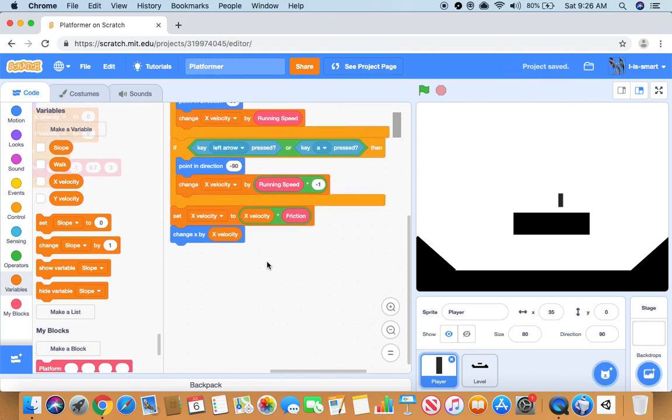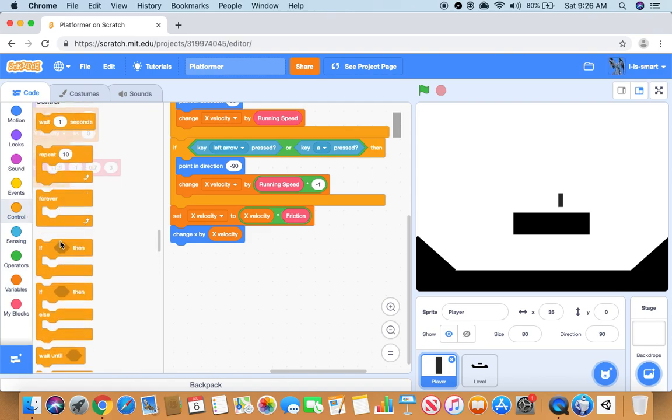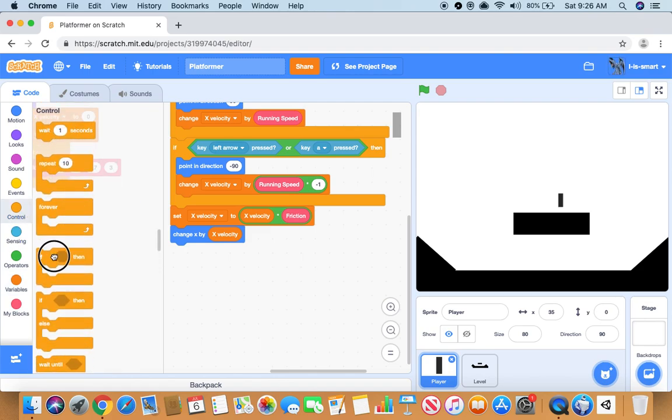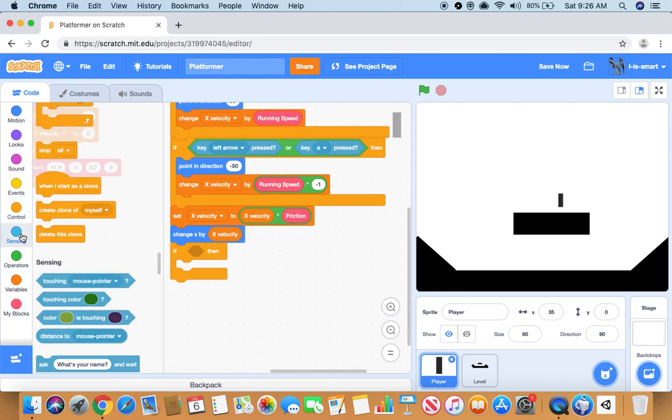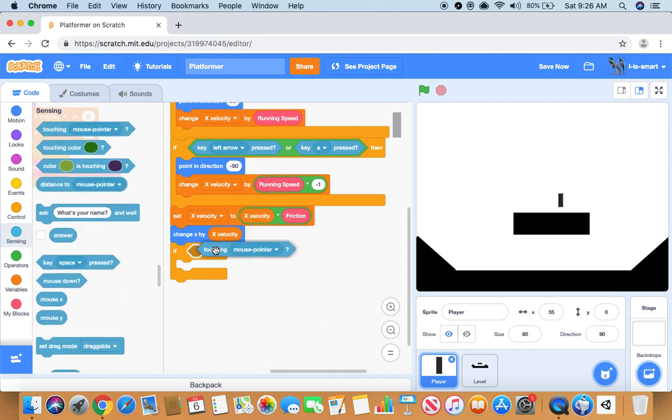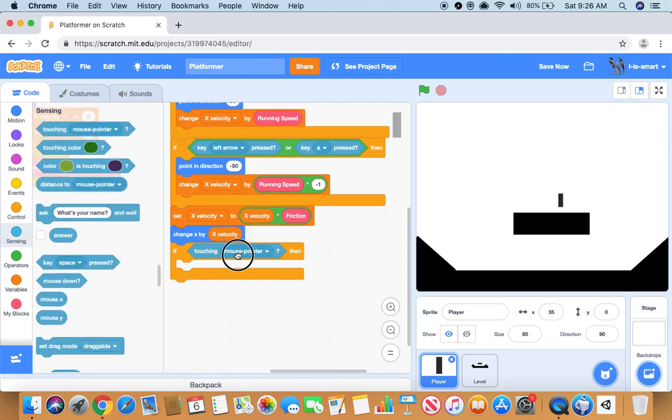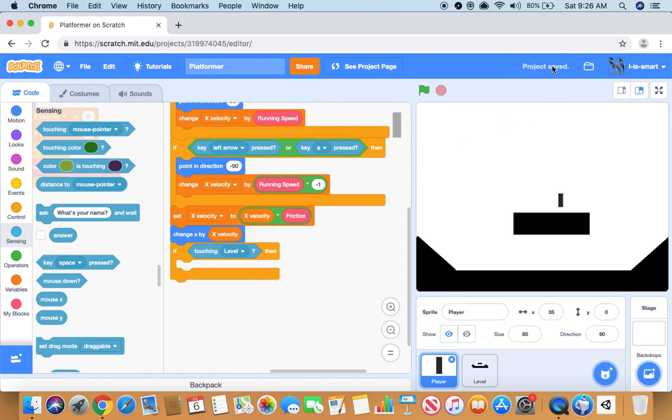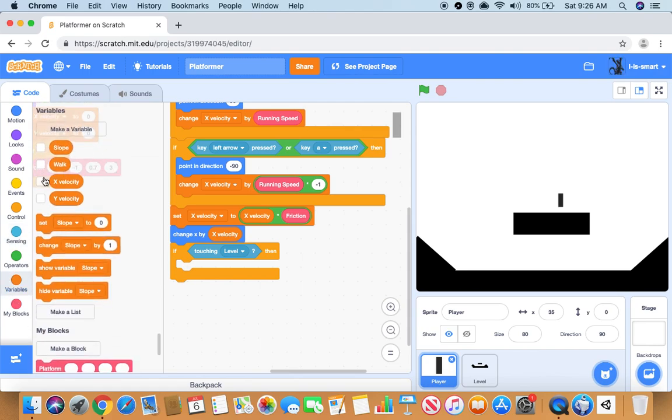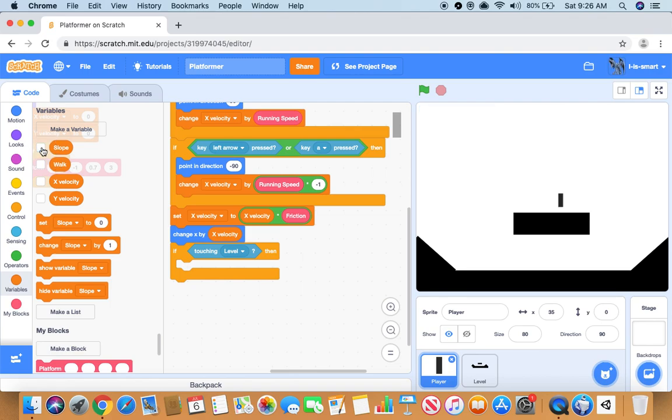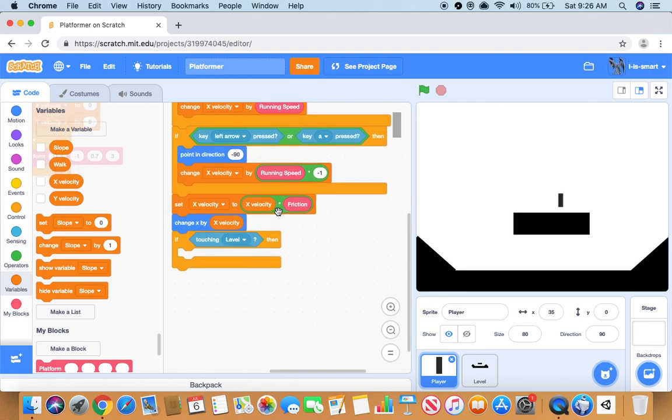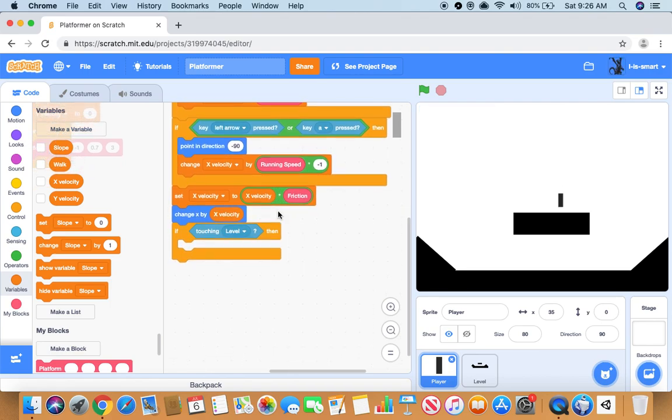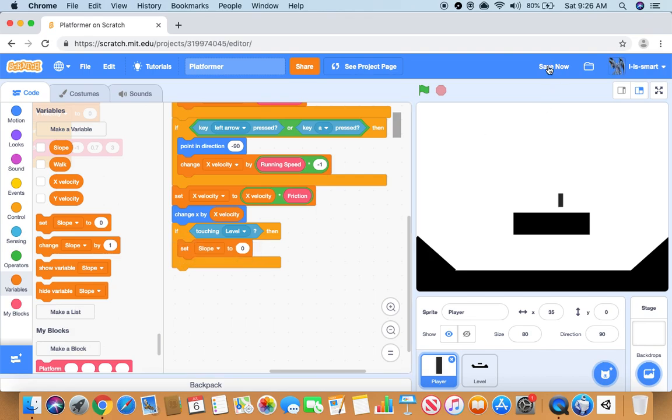Now we want to do a big if statement. If touching level, then we will make a new variable called slope for this sprite only, then we will set slope to zero.